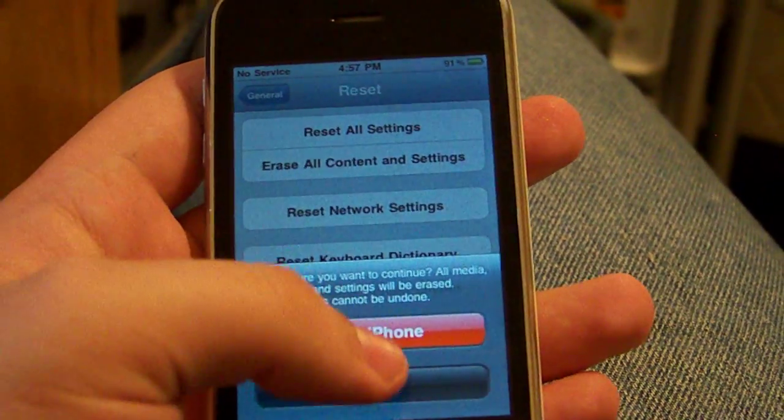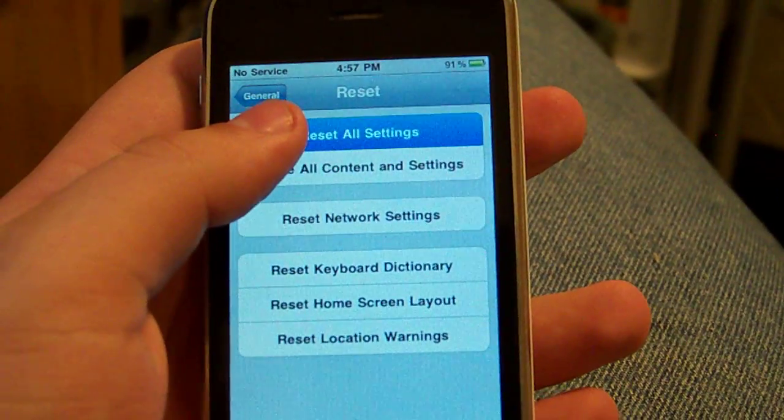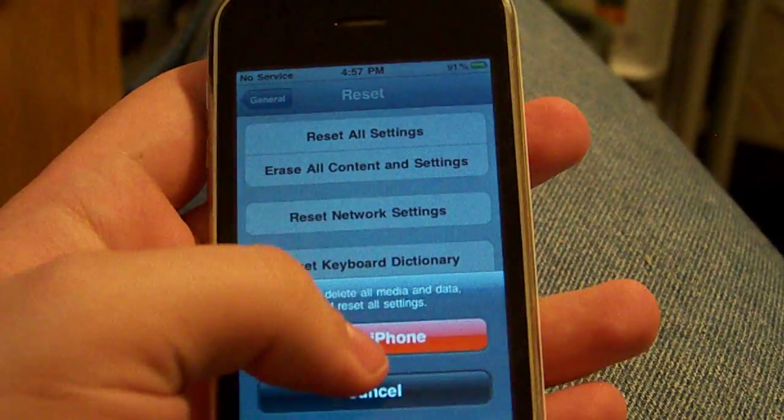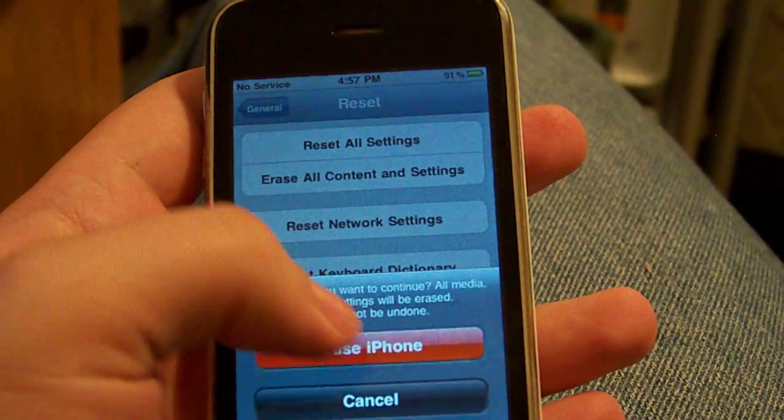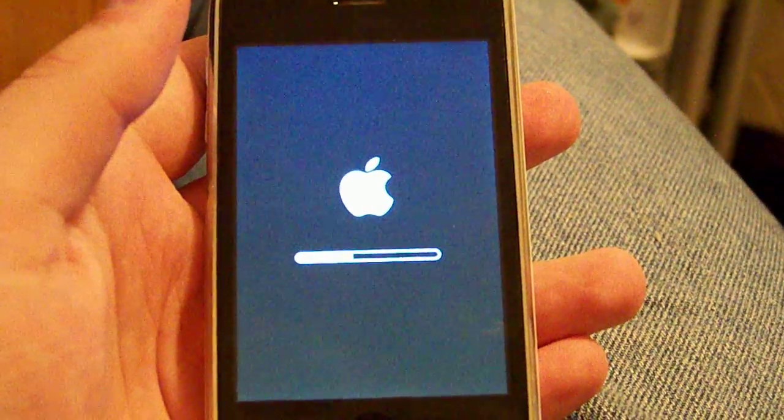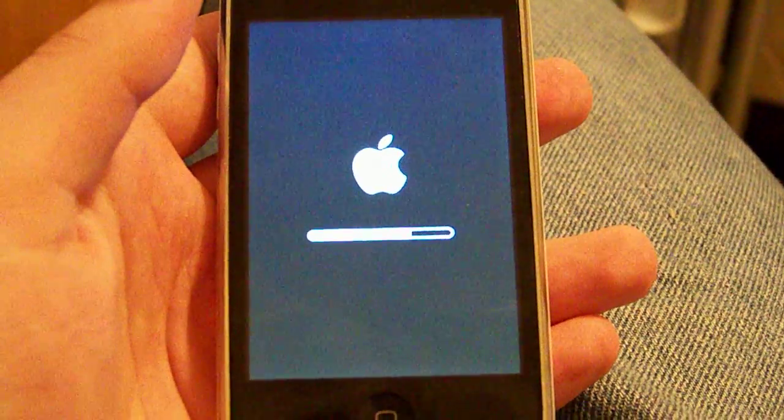Erase iPhone. Oh, you have to confirm it twice. I forgot about that. Erase iPhone. And it will go through this little process of darkness and it's erasing itself.